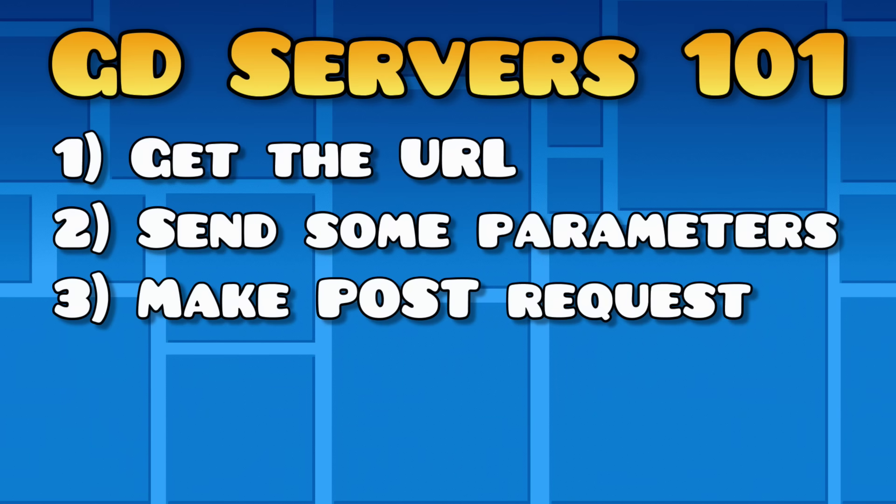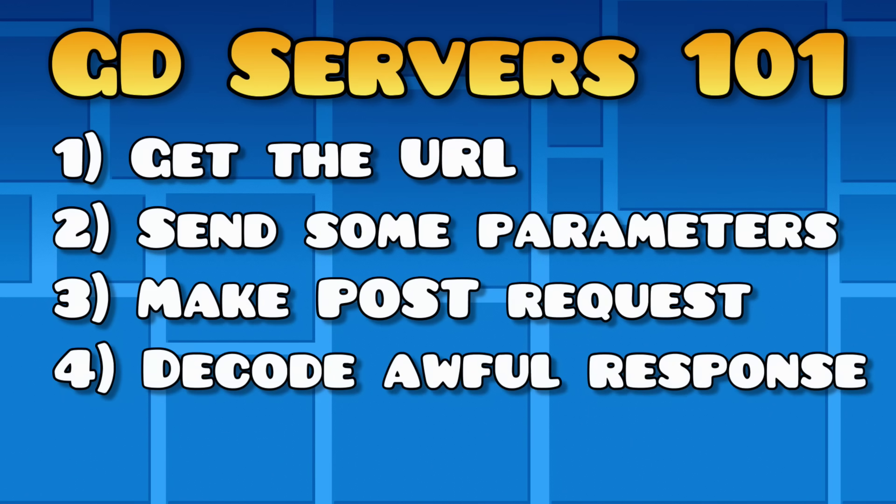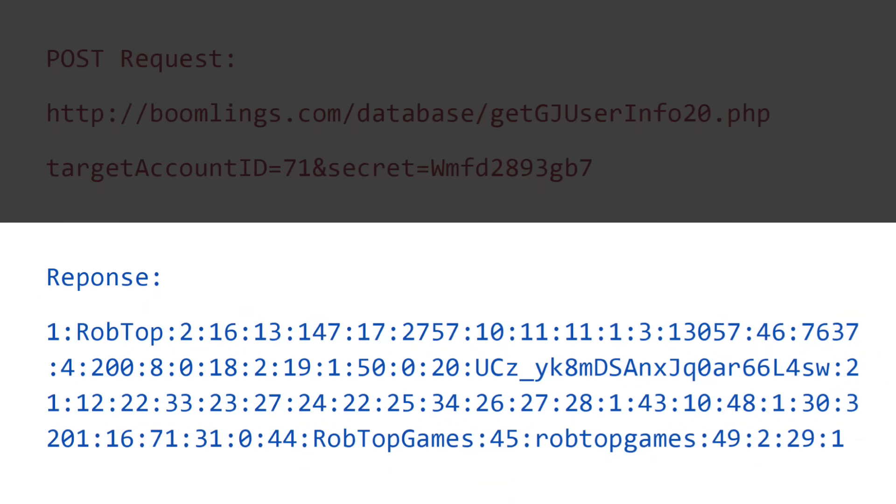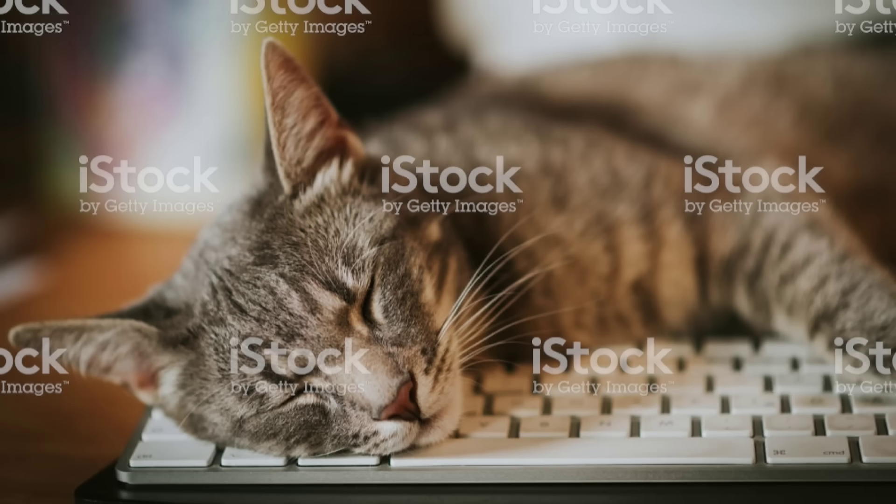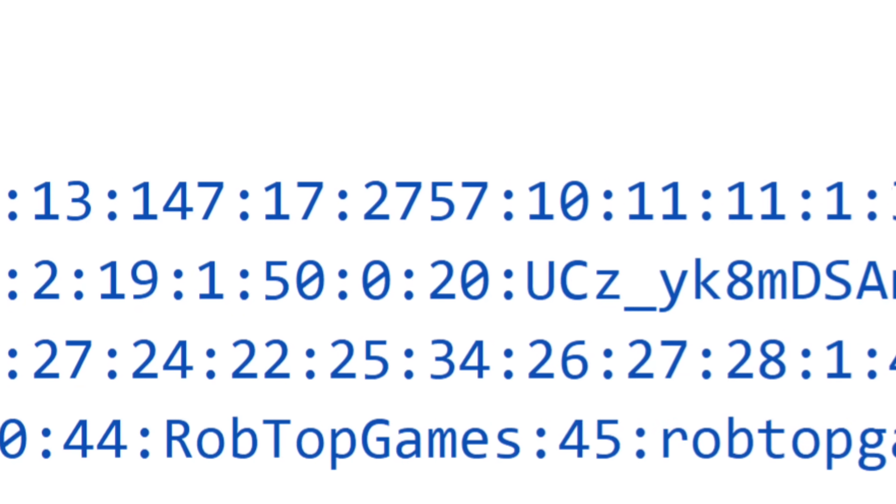So now that we know how to send a request to the Geometry Dash servers, we need to figure out how to handle the response. As you can see, RobTop did a wonderful job making the response as neat and organized as possible. Just kidding, it looks like a cat fell asleep on the keyboard. But if Geometry Dash knows how to decode this, then we must be able to as well. And here's a rough explanation of how. Just keep in mind that there's a few annoying exceptions.